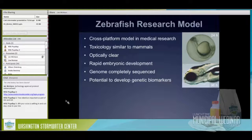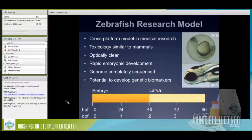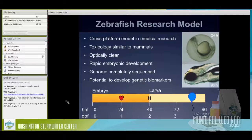We use zebrafish as a research model — our go-to aquatic lab rat. It's a common research model in medical research. Toxicologically they respond very similarly to humans, so a lot is known about this animal. They're completely genetically sequenced and have a lot of biomarkers that can be rapidly developed to target research questions. They're also clear as they develop, so you can watch things you normally couldn't see. Development is rapid: you get a heartbeat around 24 hours, hatching around two days, then swim bladder inflation at 96 hours.